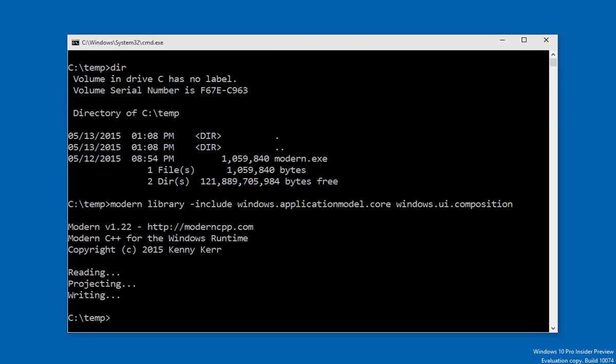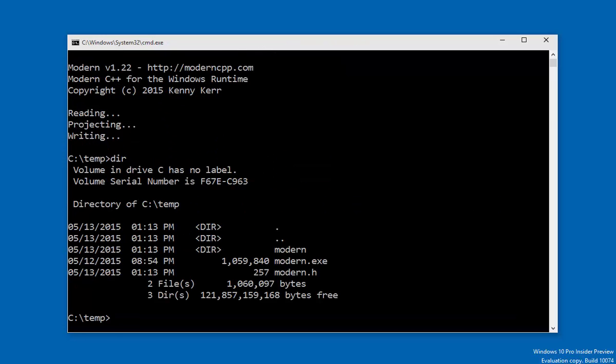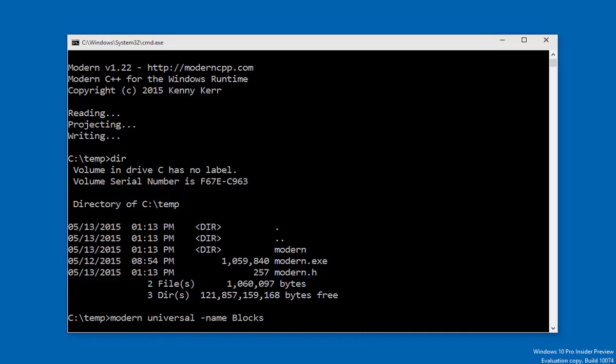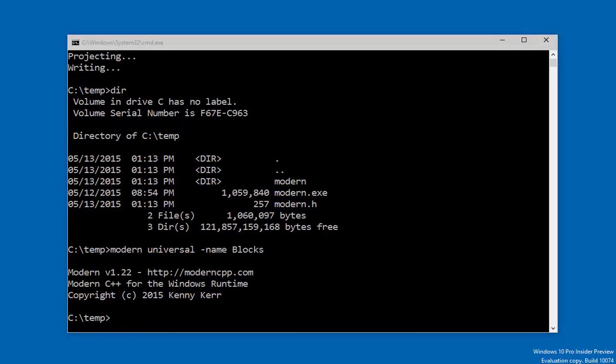Right. Now you can see that there's a modern header, as well as a modern folder containing a set of headers that this modern header ultimately includes. Next, I'll create a Windows Universal app project. Modern just created a Windows Universal project called Blocks that includes the modern library we just generated.